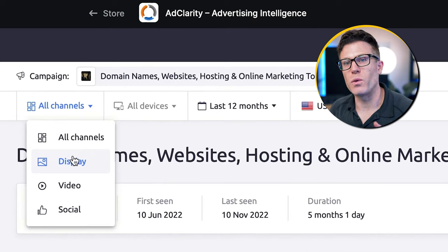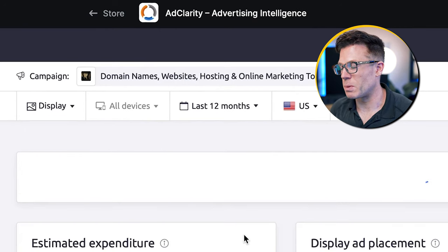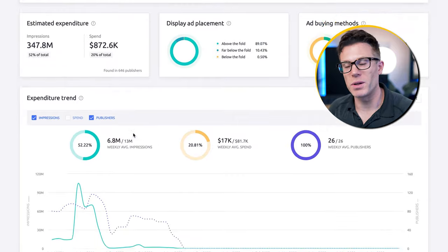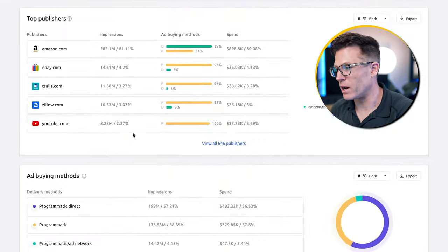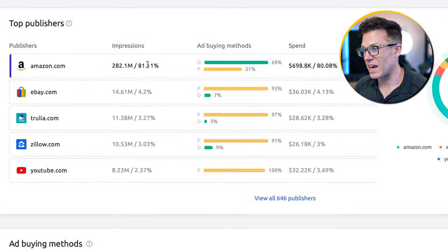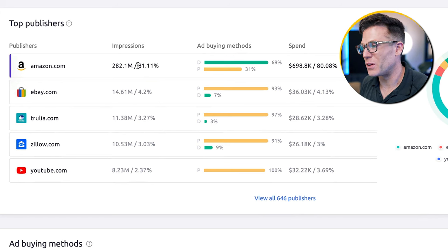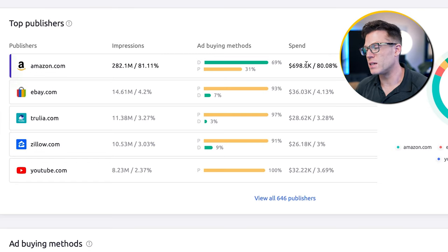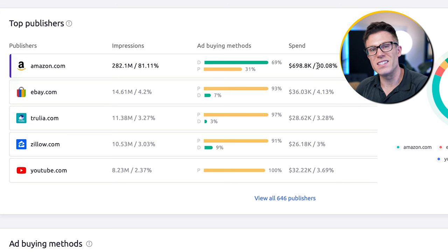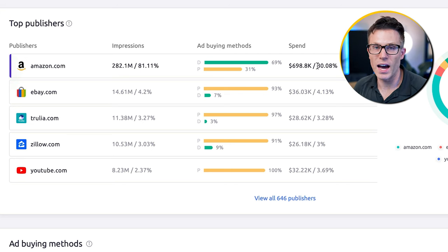By seeing how short-lived this campaign was, I would look at this and say: maybe we don't want to go in that type of direction, because they've put serious spend behind this and decided to pull the ad. This tool could also be really useful to find new publishers or websites to run your ads on. If we segment by display ads, we can see the top publishers the ads in this campaign have been run on. In this case, Amazon has had 81% of the total impressions — you may not have thought of Amazon as a display ad publisher for a site like GoDaddy, but here we can see how much budget they're putting behind it.